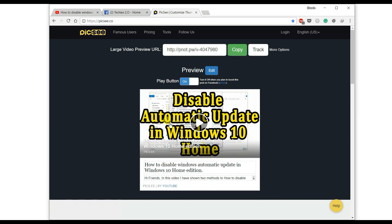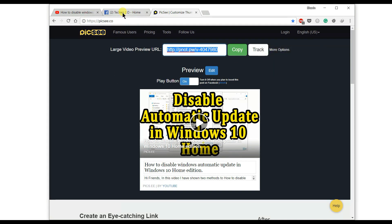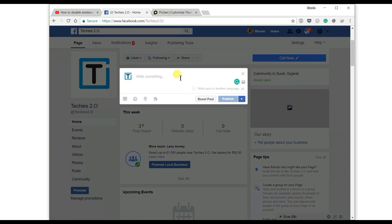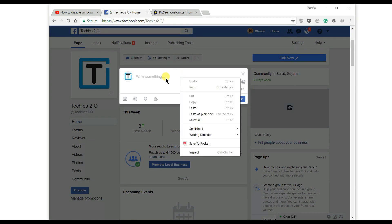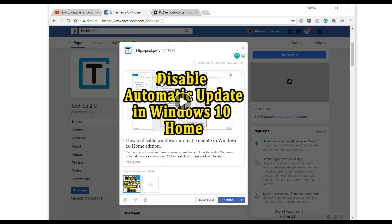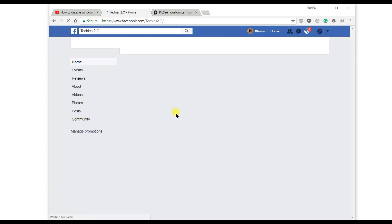Now you have copied the link. Share it on Facebook by simply clicking the copy button — it will copy the URL to your clipboard. Now go to your Facebook page and paste it in the 'write something' post area. Paste your copied URL and wait a moment. It will show you the large thumbnail. Click the publish button to publish your YouTube video with a large thumbnail on Facebook.